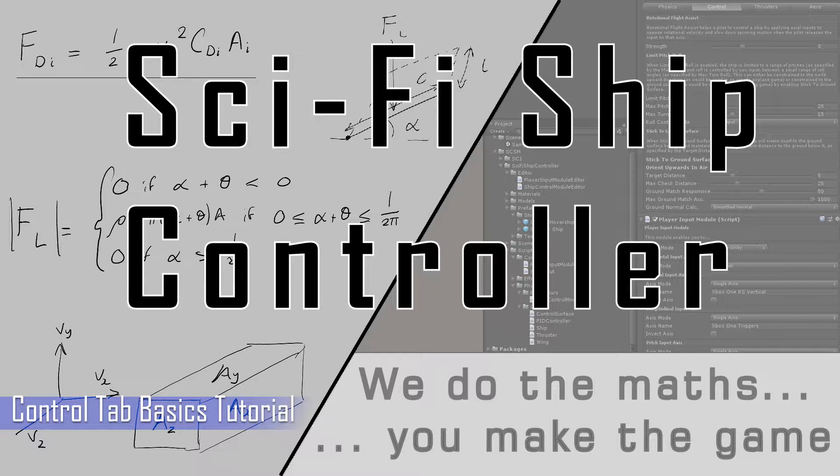This tutorial follows on from the SSC Basics tutorial, so I recommend you go and watch that tutorial first if you haven't already.